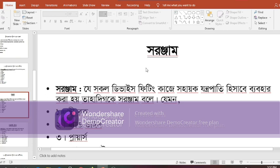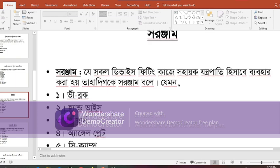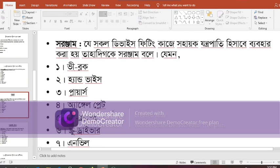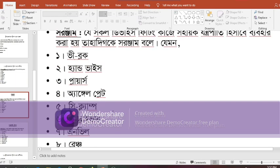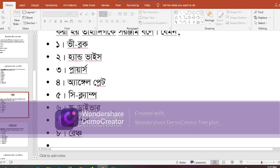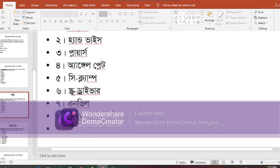Tool maker's tools: V-block, hand vise, pliers, angle plate, C-clamp, screwdriver, anvil, and wrench.